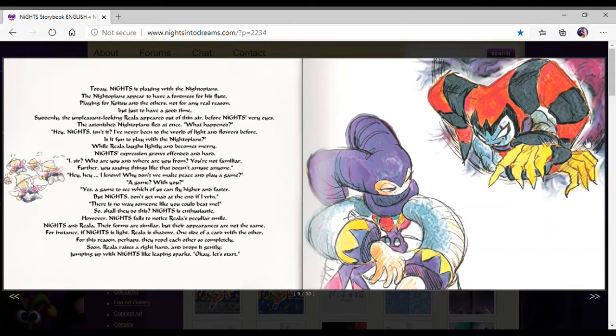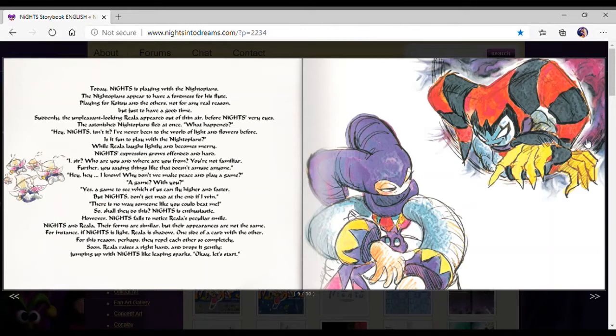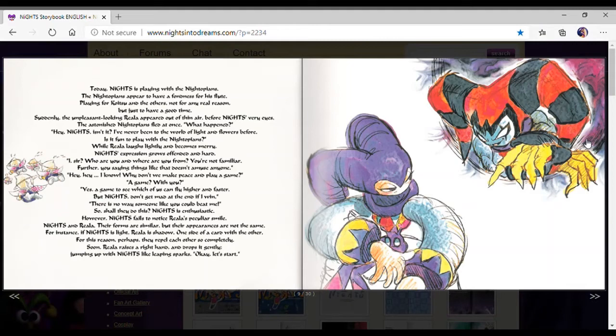A game? With you? Yes, I came to see which one can fly higher and faster. But Nights, don't get mad at the end if I win. There is no way someone like you could beat me. Nights fail to notice Riala's particular smile.